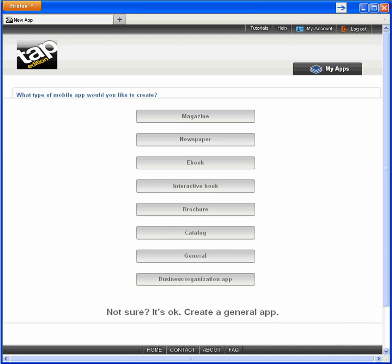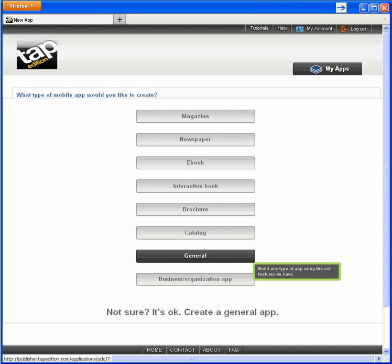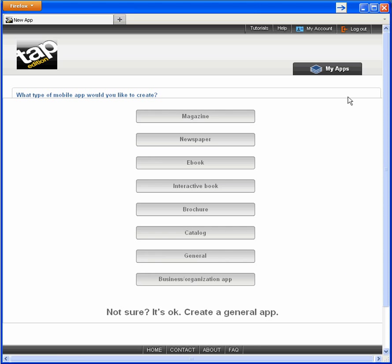I have eight choices for mobile app type with general as a catch-all. We tried to anticipate all the basic types, but if we miss something, please let us know and we'll consider including it. Now back to creating my magazine.